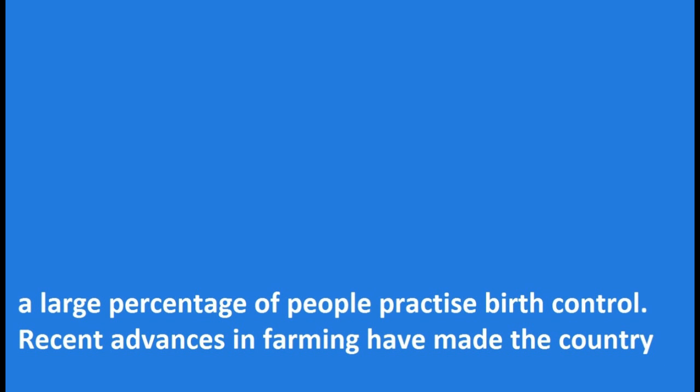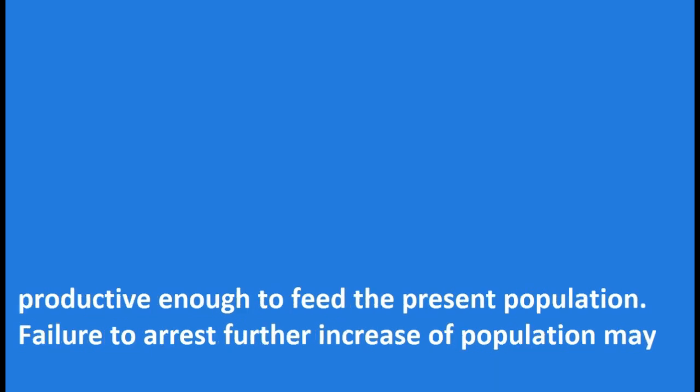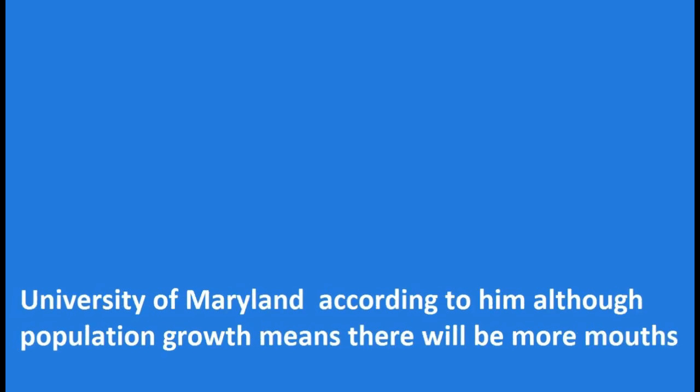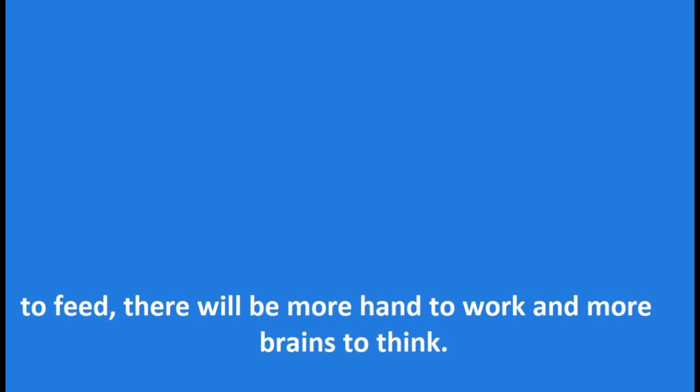The government is taking measures to check the population growth and a large percentage of people practice birth control. Recent advances in farming have made the country productive enough to feed the present population. Failure to arrest further increase of population may have disastrous effects, though there seems to be some truth in the statement by Julian Simon of the University of Maryland according to him: Although population growth means there will be more mouths to feed, there will be more hands to work and more brains to think.